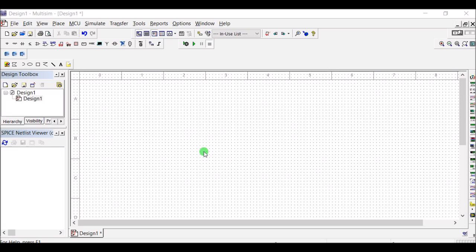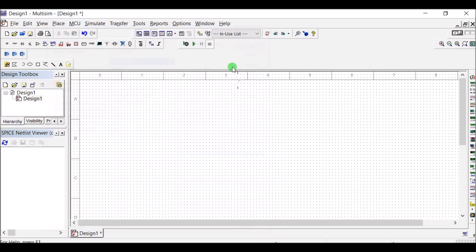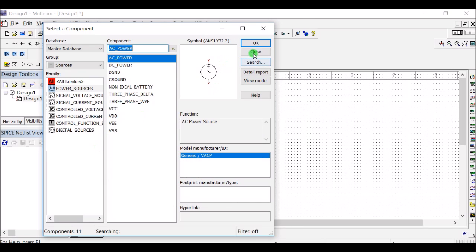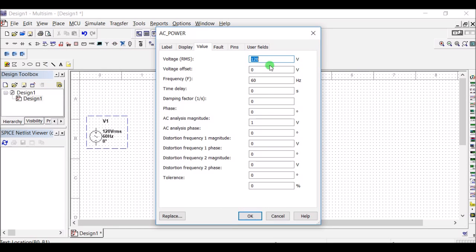Before starting the circuit, let's start the simulation. This is the power source — AC power. The voltage as well as frequency we can control according to our requirement. Now 230V at 50Hz has been taken.